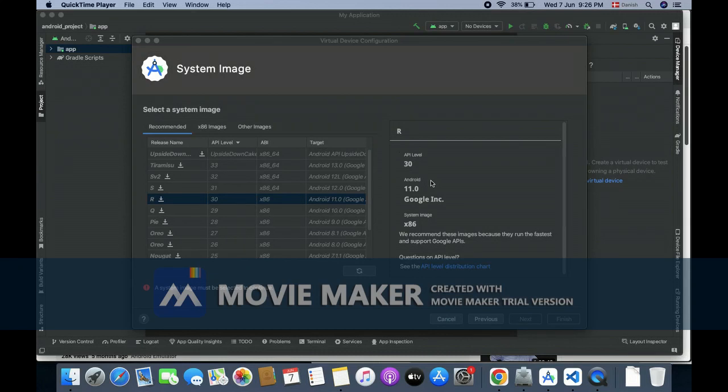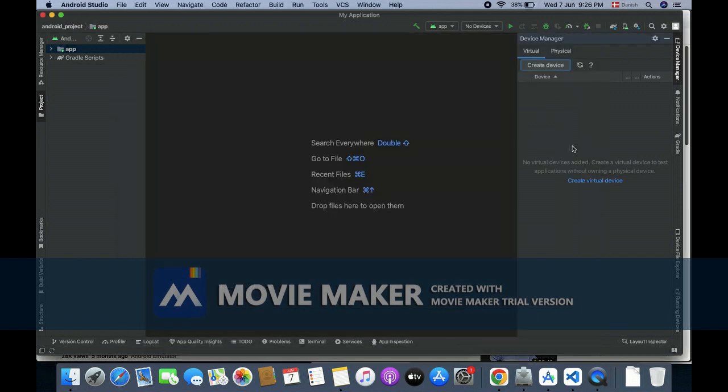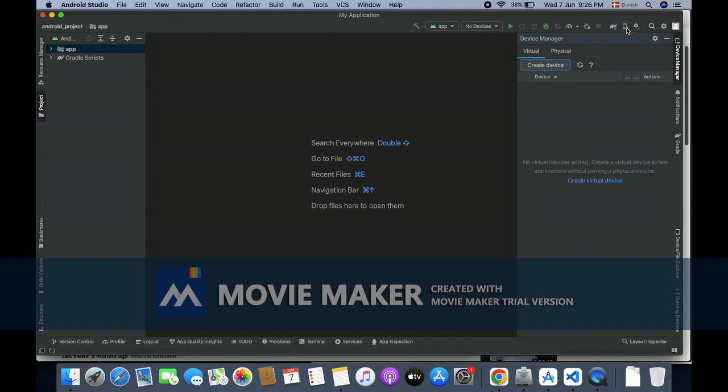In this tutorial, I'm going to show you how you can fix 'a system image must be selected to continue.' I'm going to show you from the beginning, starting at the device manager.